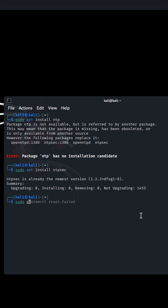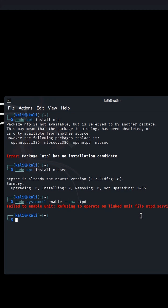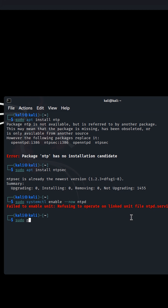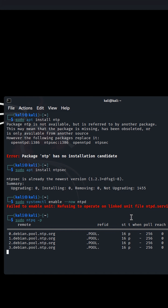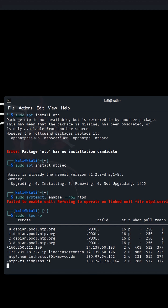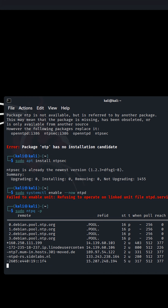you can start syncing time manually using sudo systemctl enable ntpsec, then sudo systemctl start ntpsec. And that's it — your Kali system clock will now stay accurate even on live sessions.